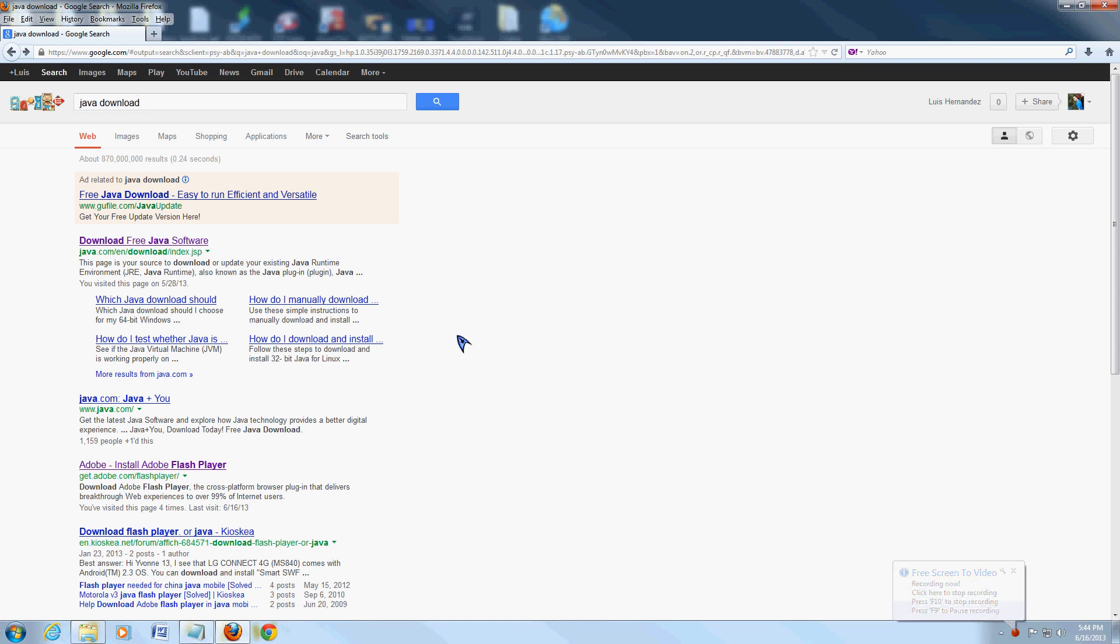First thing you do, open up Google and do a search for Java download. Now be careful when you search for this. The first one that comes up, if you click on that, it's going to install a piece of spyware on your computer. Be careful which one.